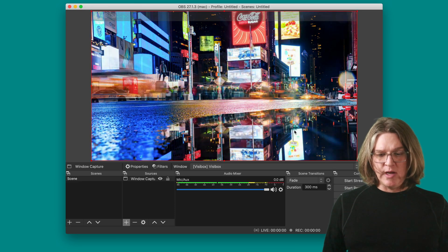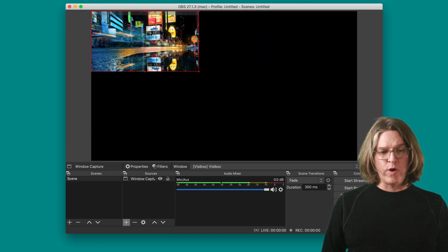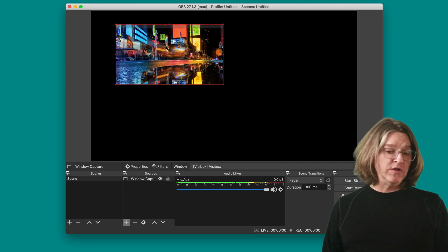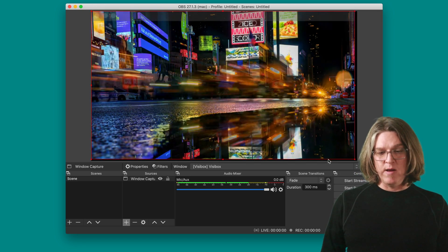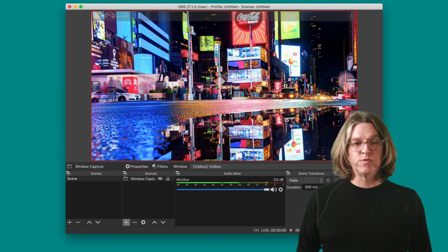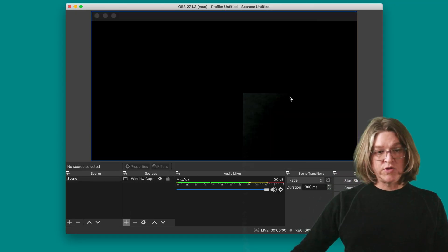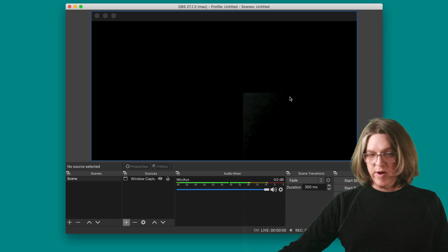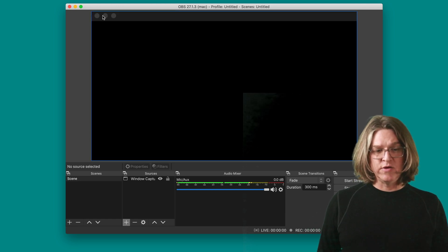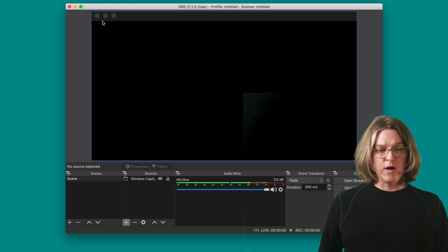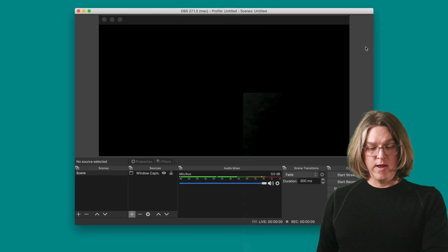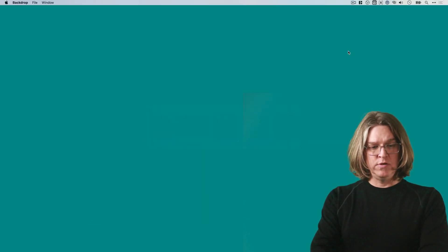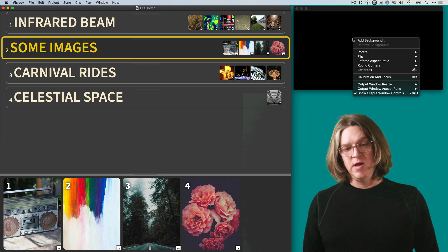You could show it picture in picture if you wanted. If you just wanted to show a little piece here, then you could probably resize the VisiBox window even smaller. But as it is, what we're going to do is we're going to use it as a background. There's only one problem though, and you can see the problem when I stop the video here. And you can see there's the controller bar at the top of the window.